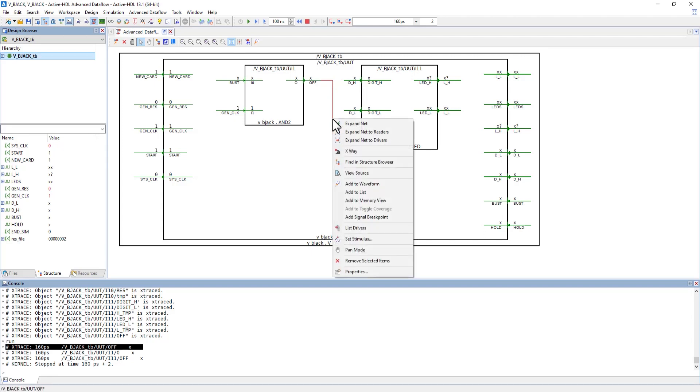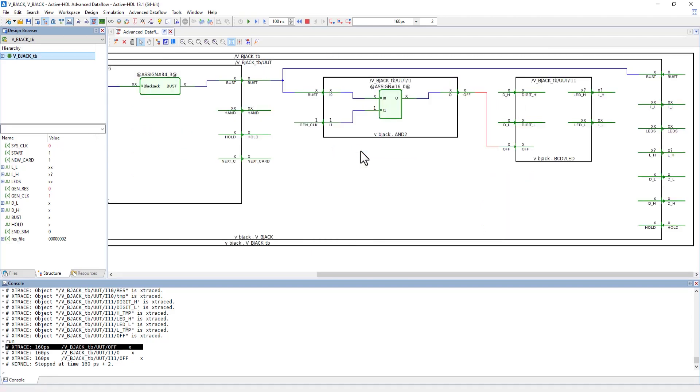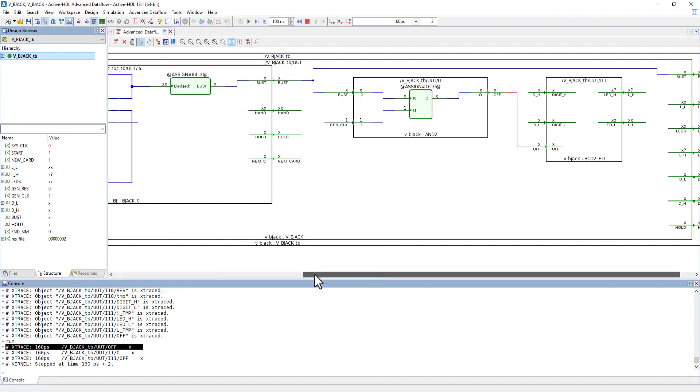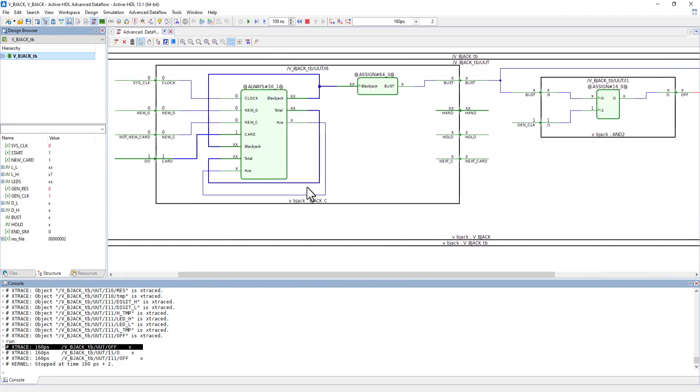If you right-click that wire and go to x-way, we can follow this signal and see where that unknown value originated from. Following it, we can see it originated right here.